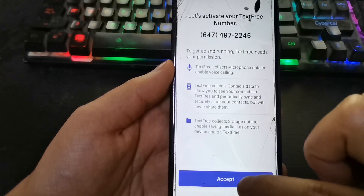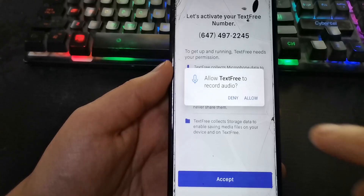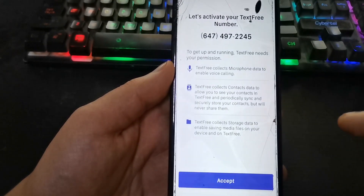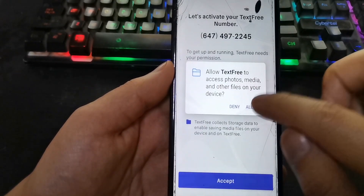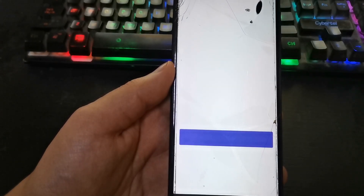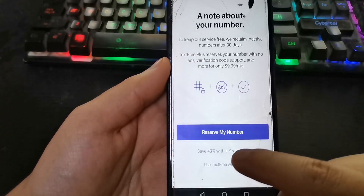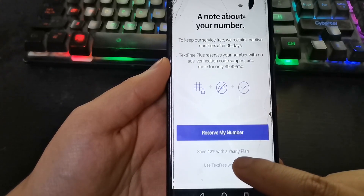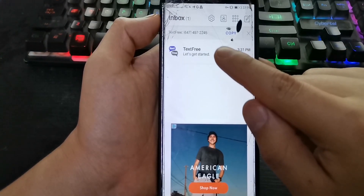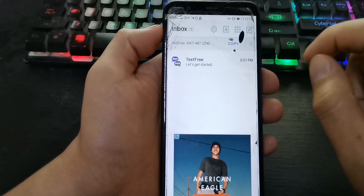Accept. Allow all permissions. Press here and choose 'use for free with ads.' Ready — here is our virtual number!